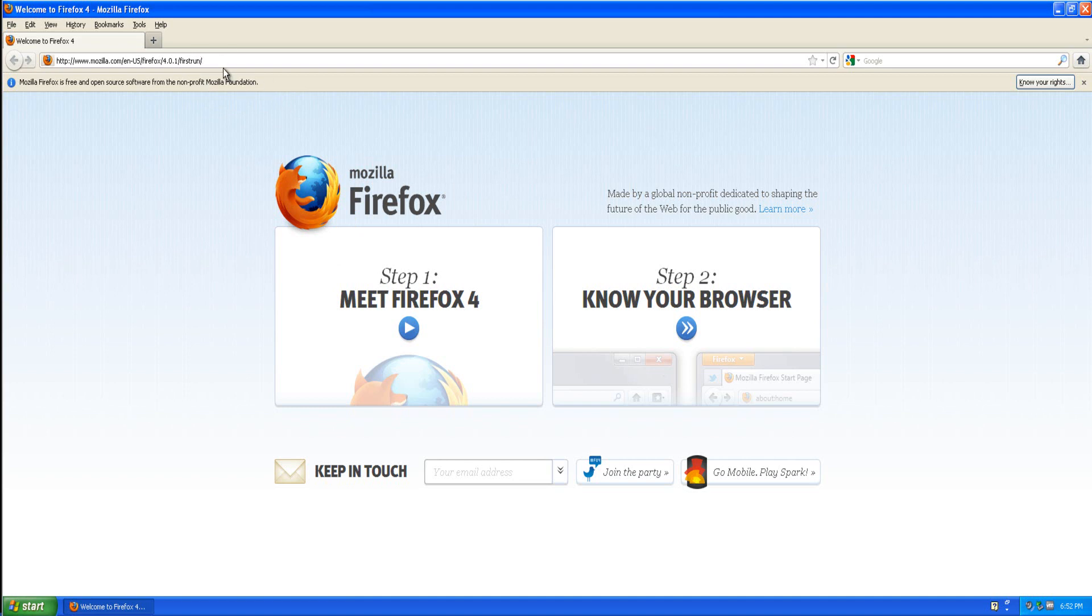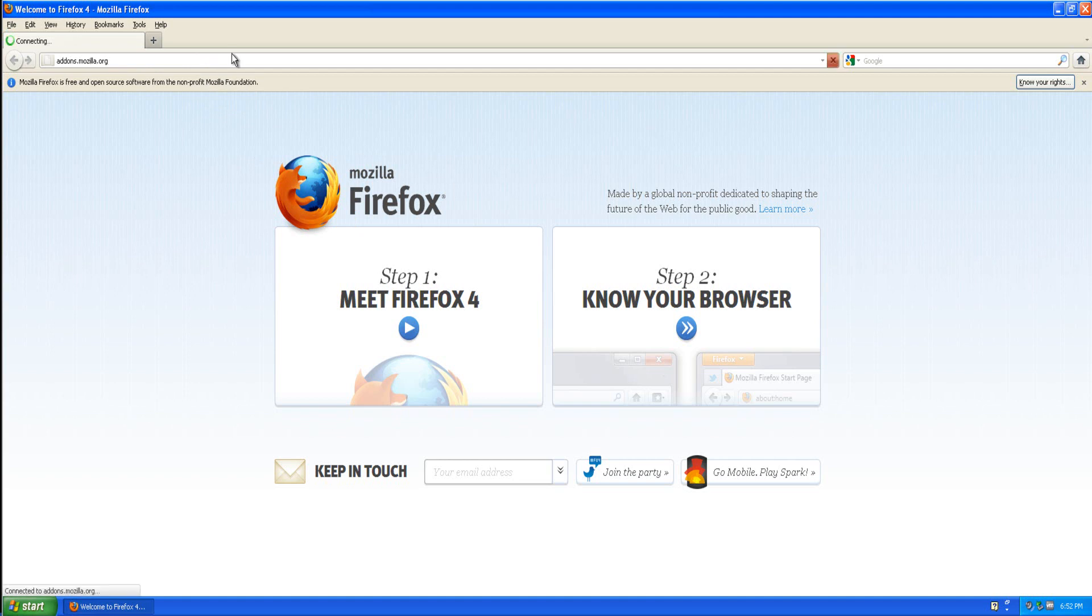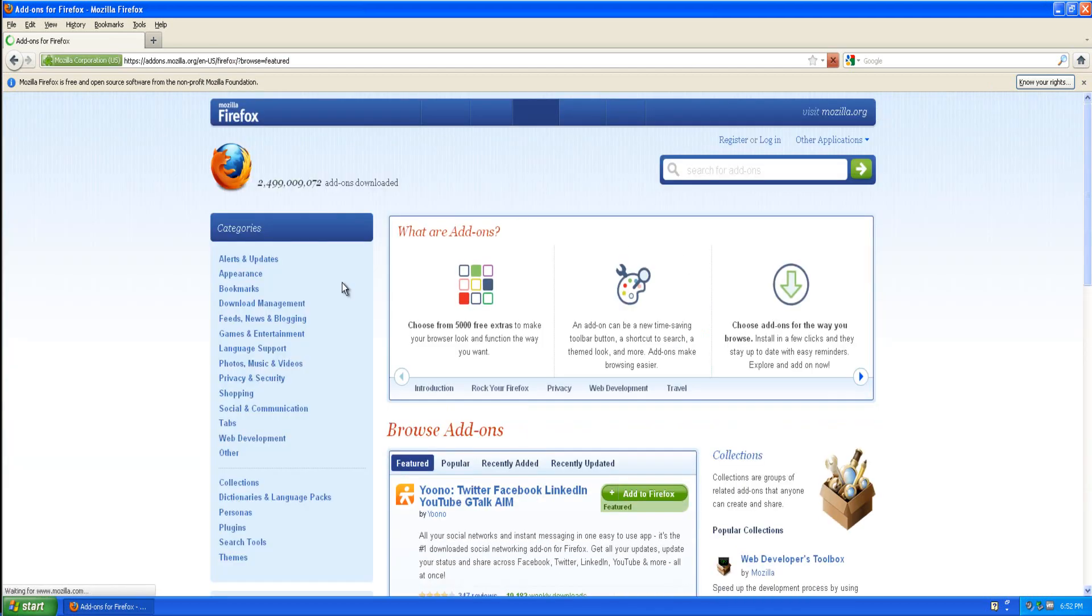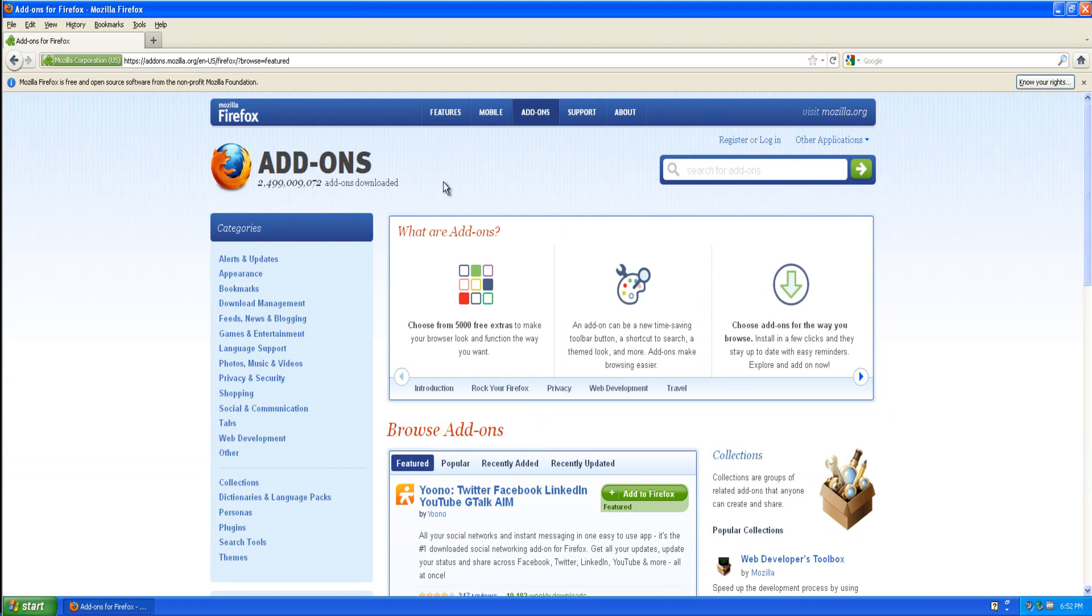You can get this at the main Mozilla website, addons.mozilla.org. You'll want to visit addons.mozilla.org and you're going to want to download Greasemonkey.